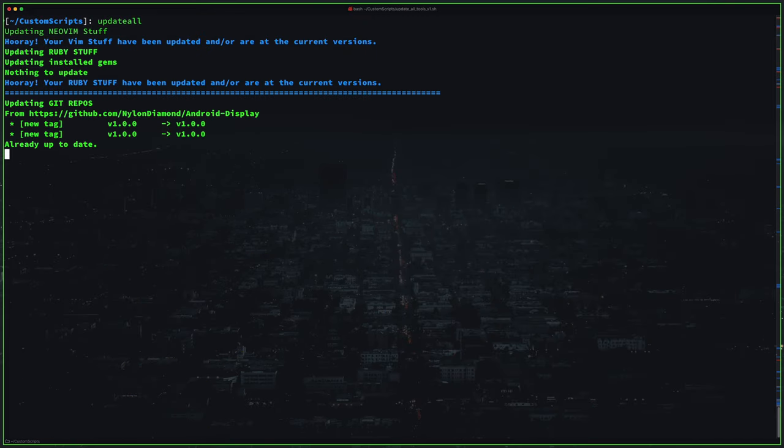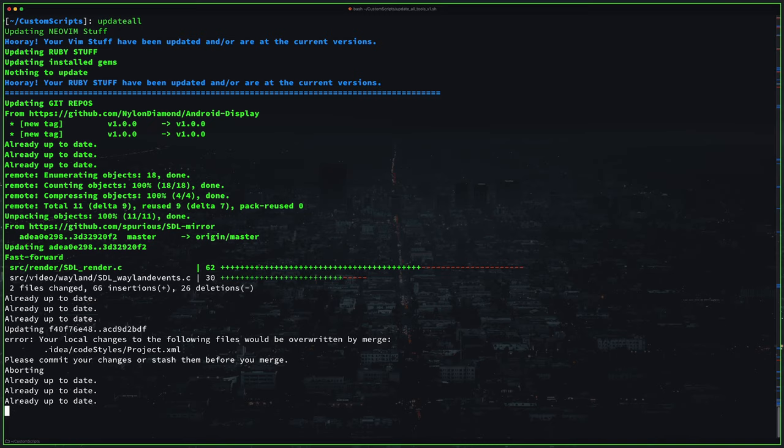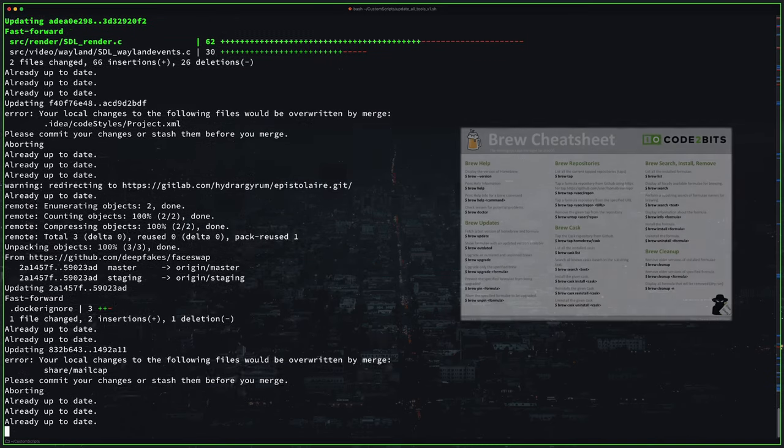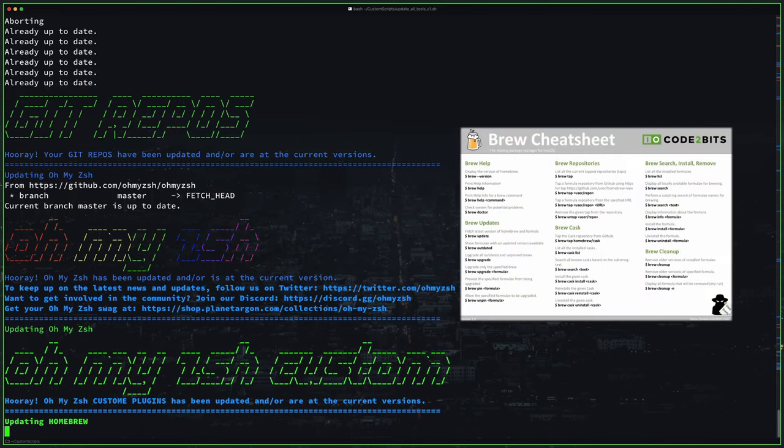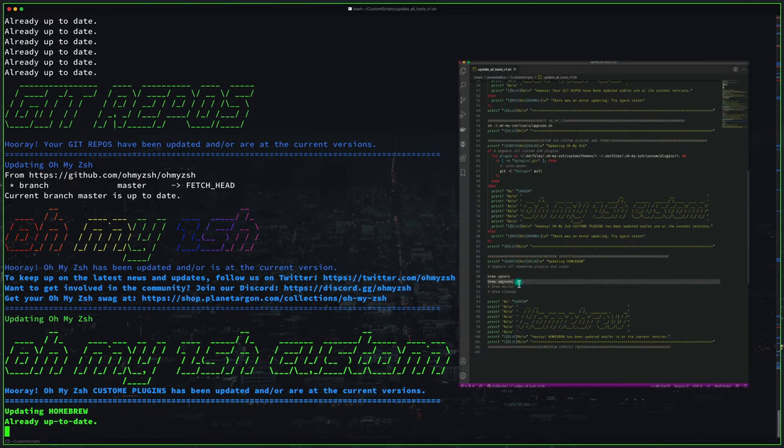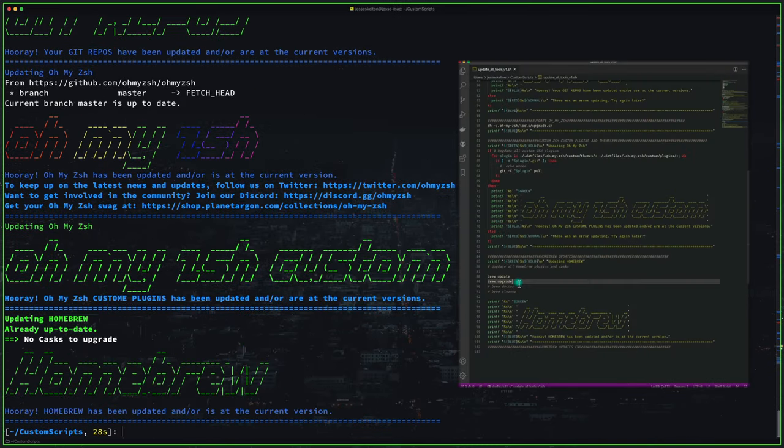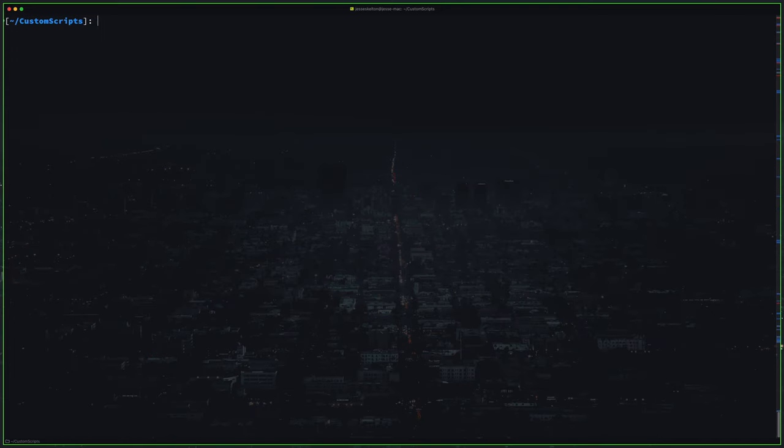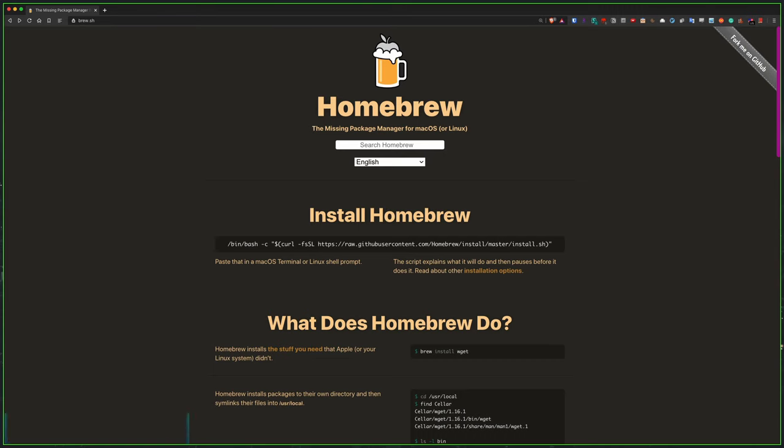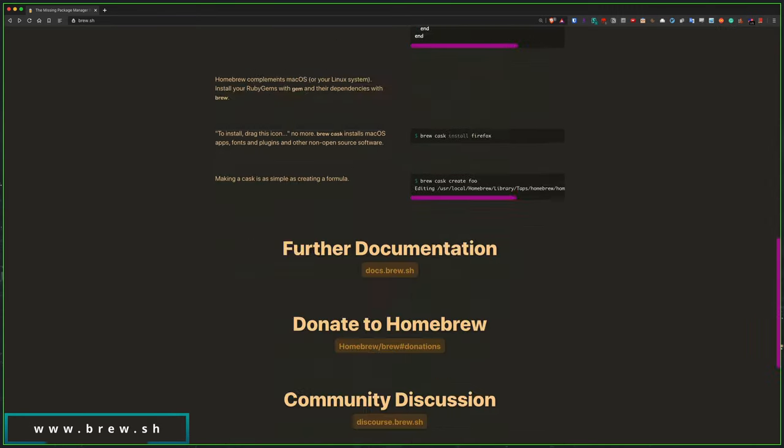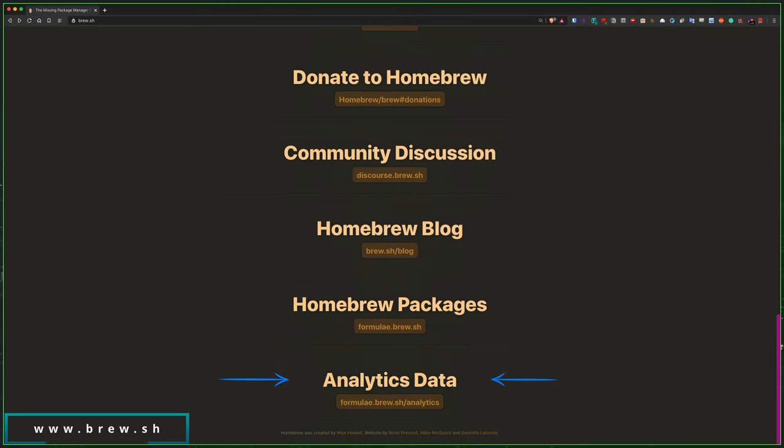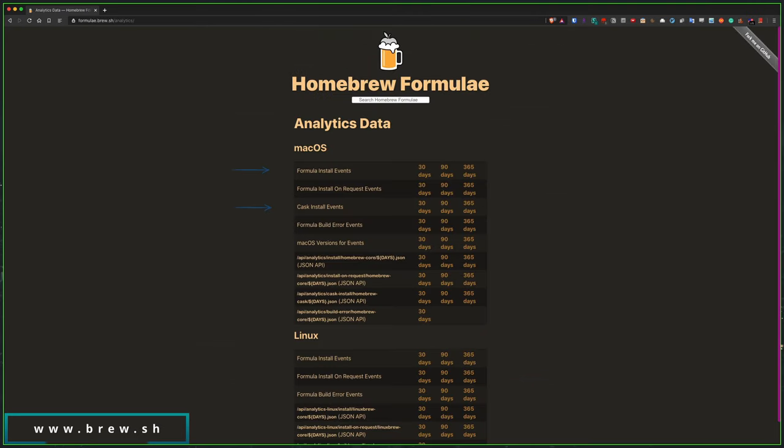So that's basically how I use homebrew. I'll leave a homebrew cheat sheet in the video description along with this script you see running if you want to take a look at it. You can also head over to homebrew's main page, scroll down to analytics data, and you can view the most popular packages being installed.